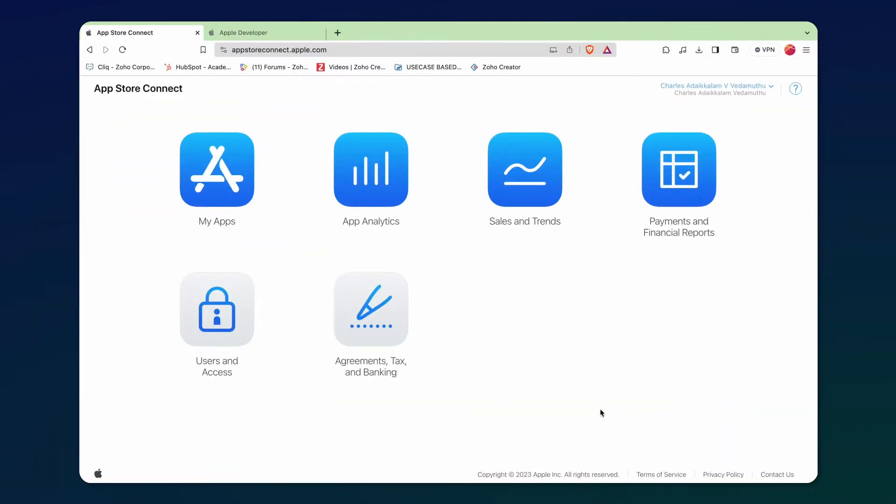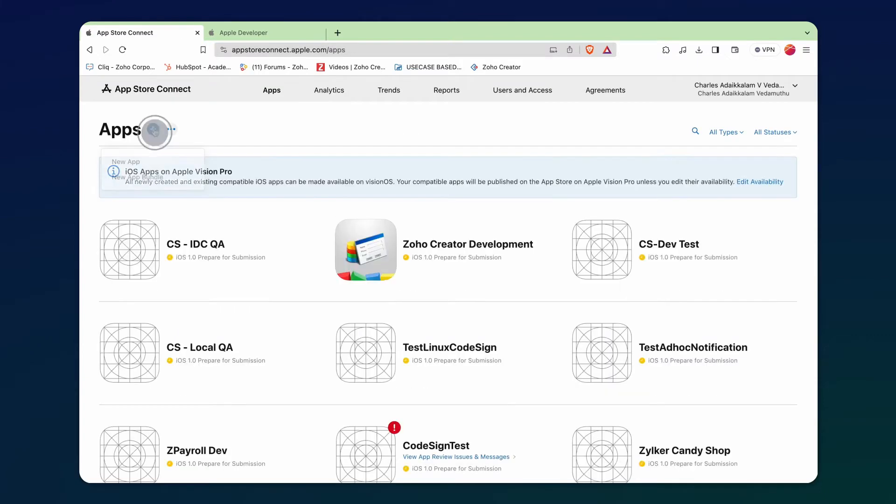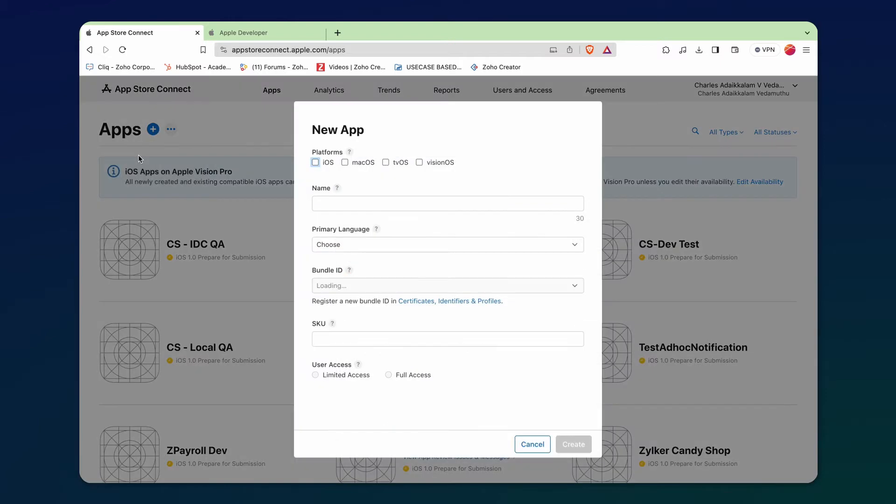In the App Store Connect account, navigate to My Apps and click the Add icon to create an app. Click New app to create one.